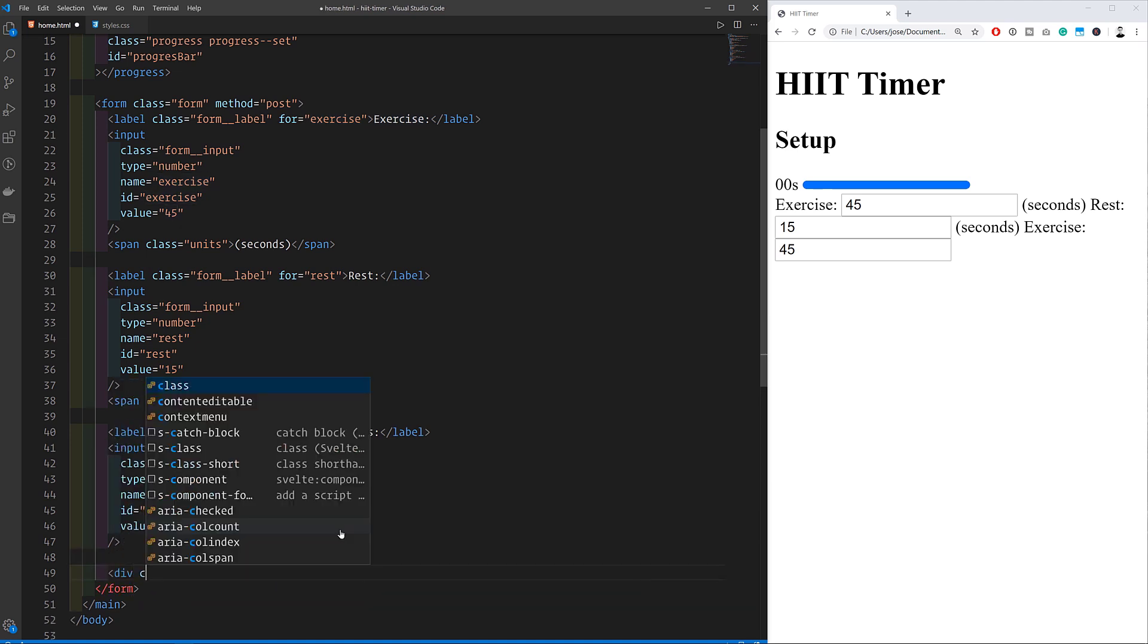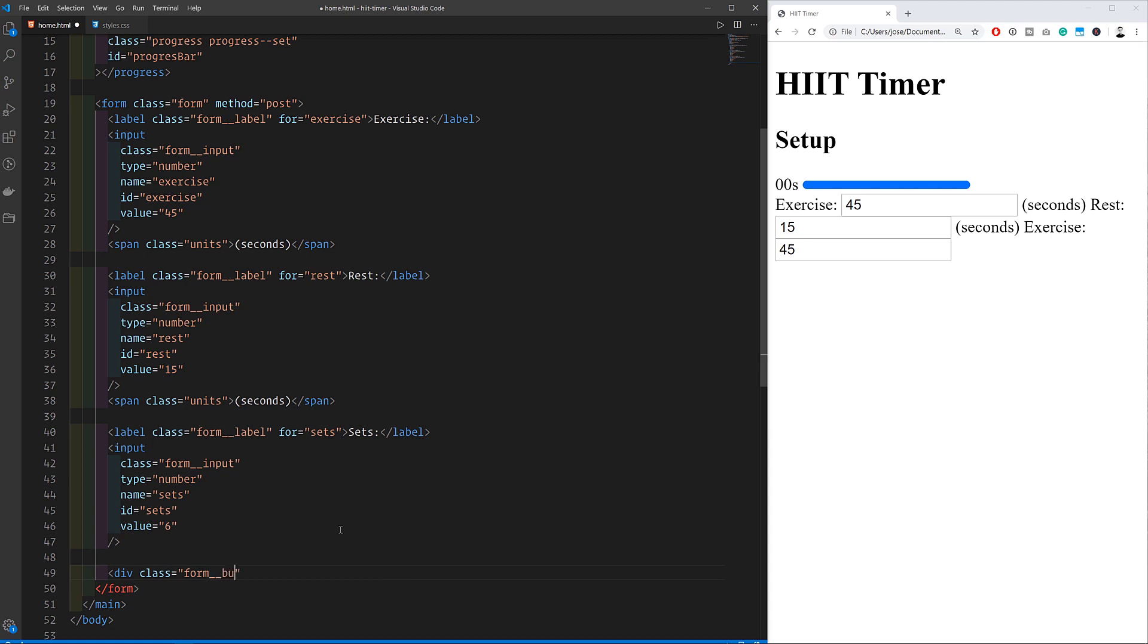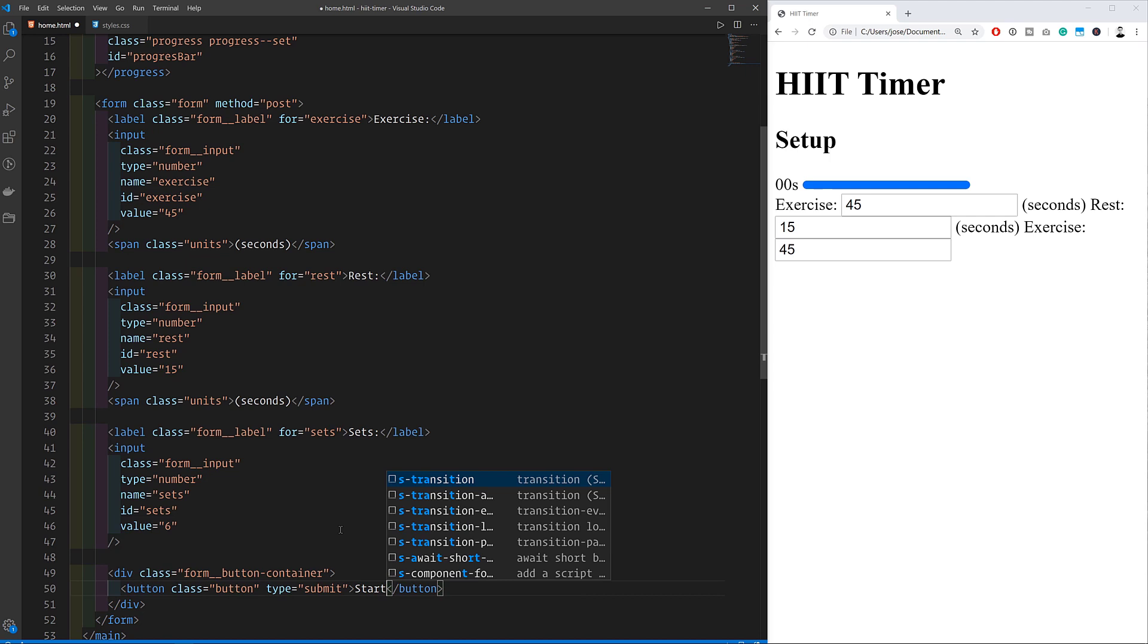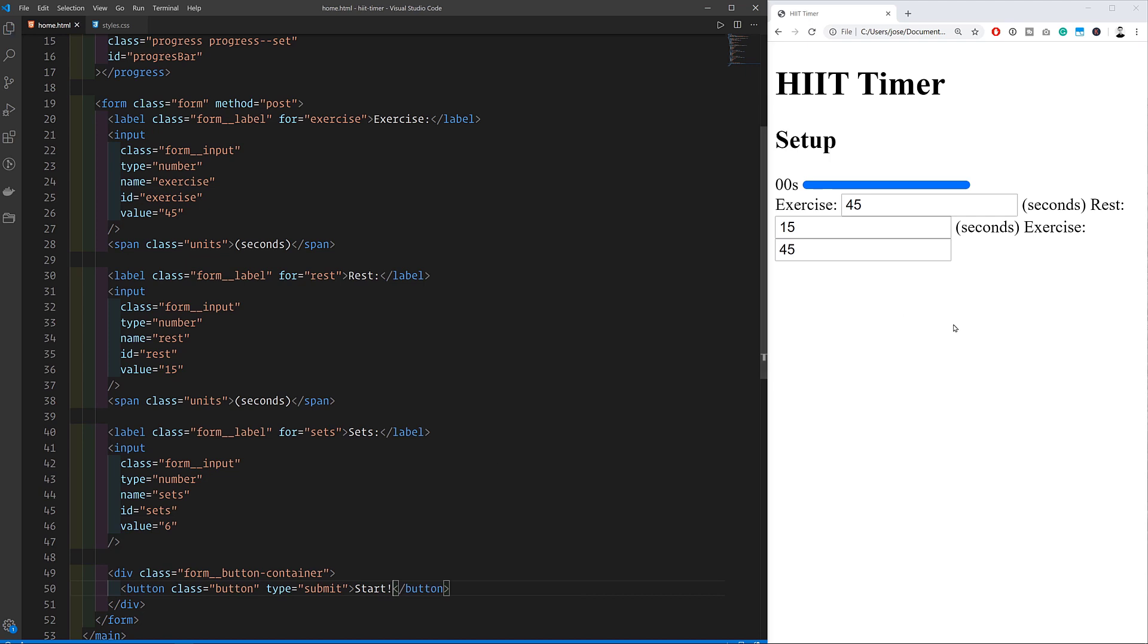After adding every form element we can also add a button. This could be an input with type of submit or a button with type of submit. Either way as long as this element is inside the form it will submit the form and send data away when the button is clicked.